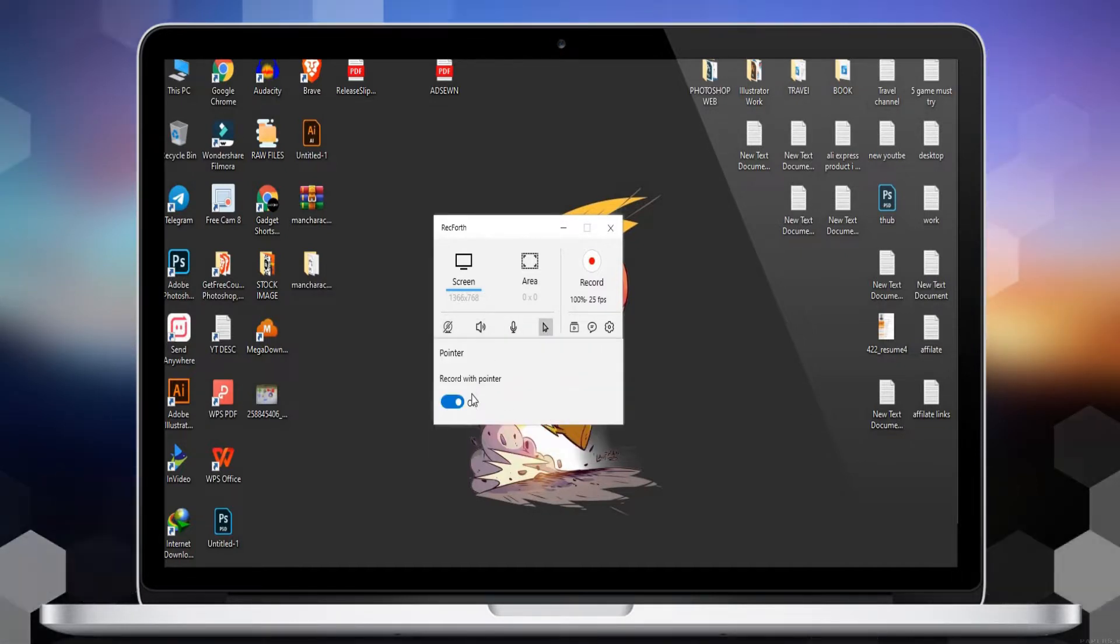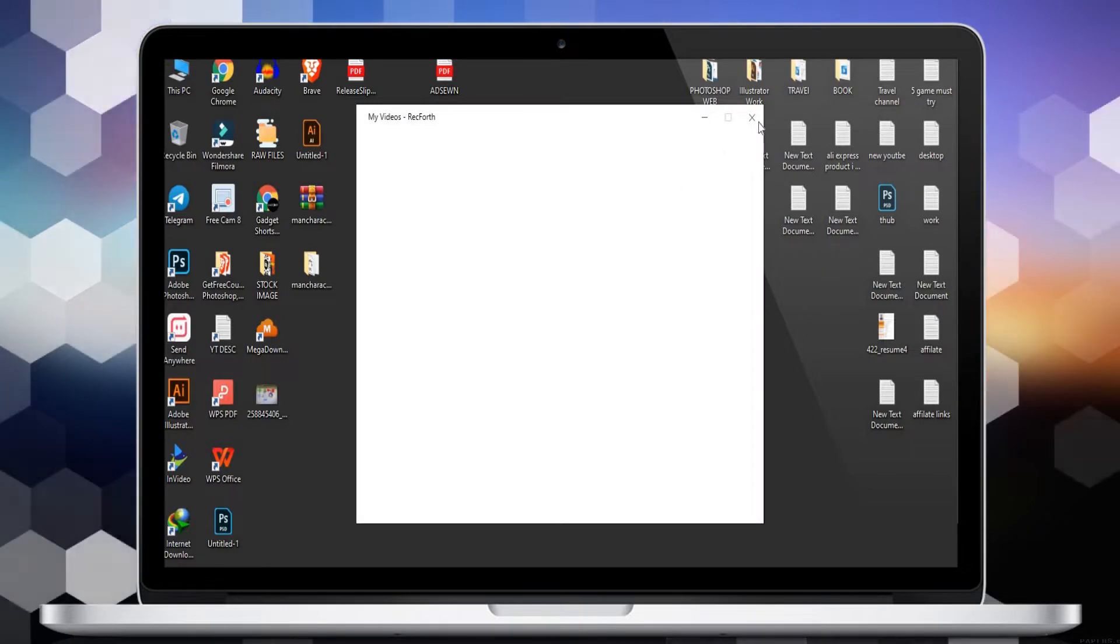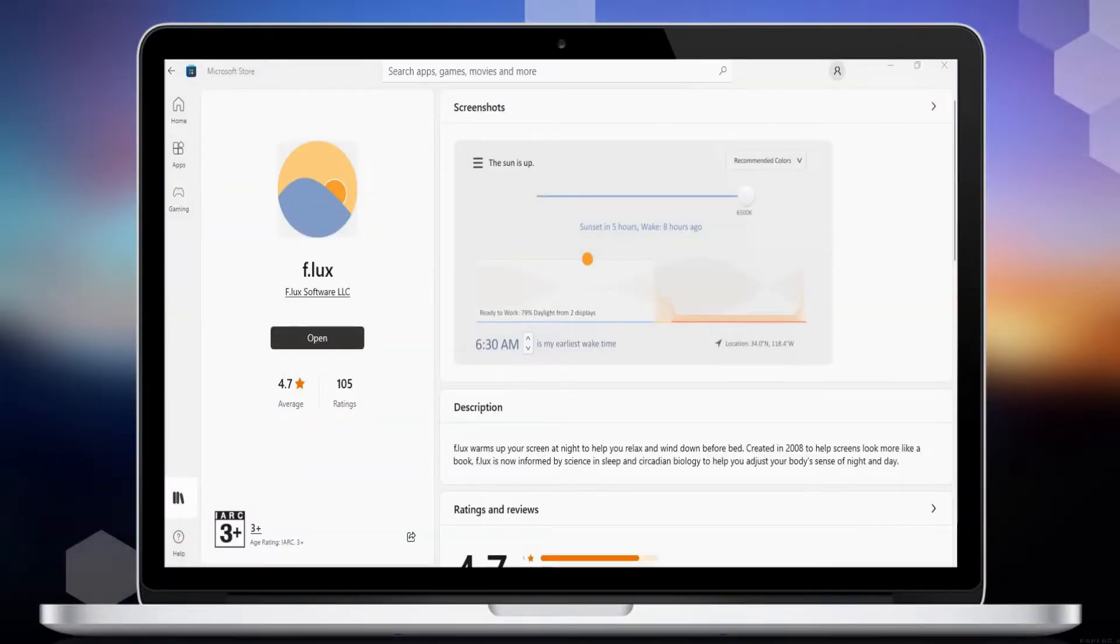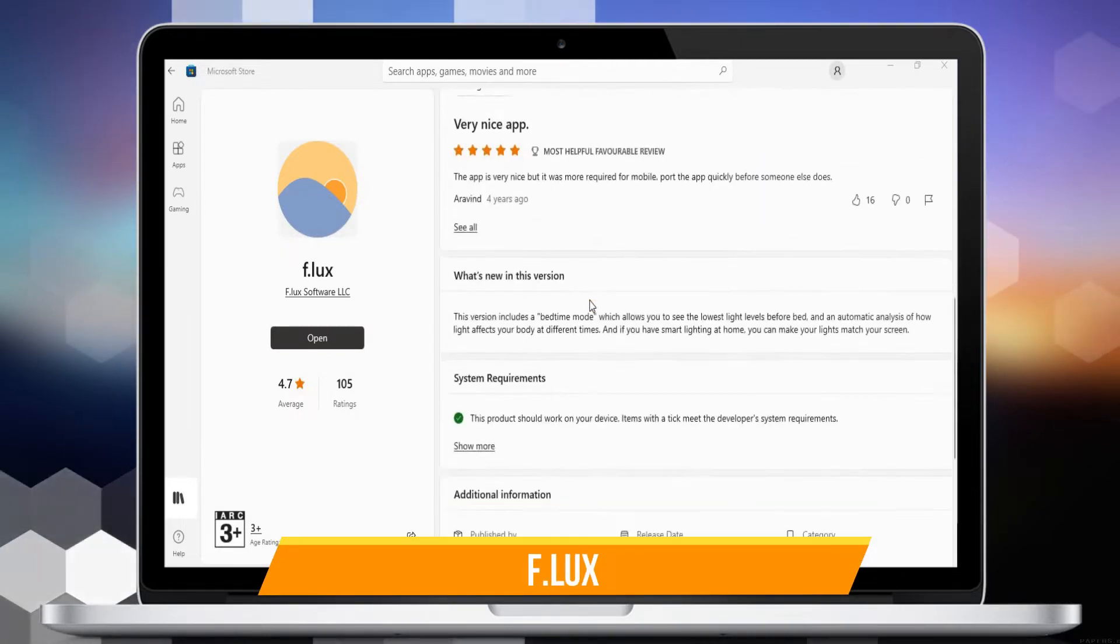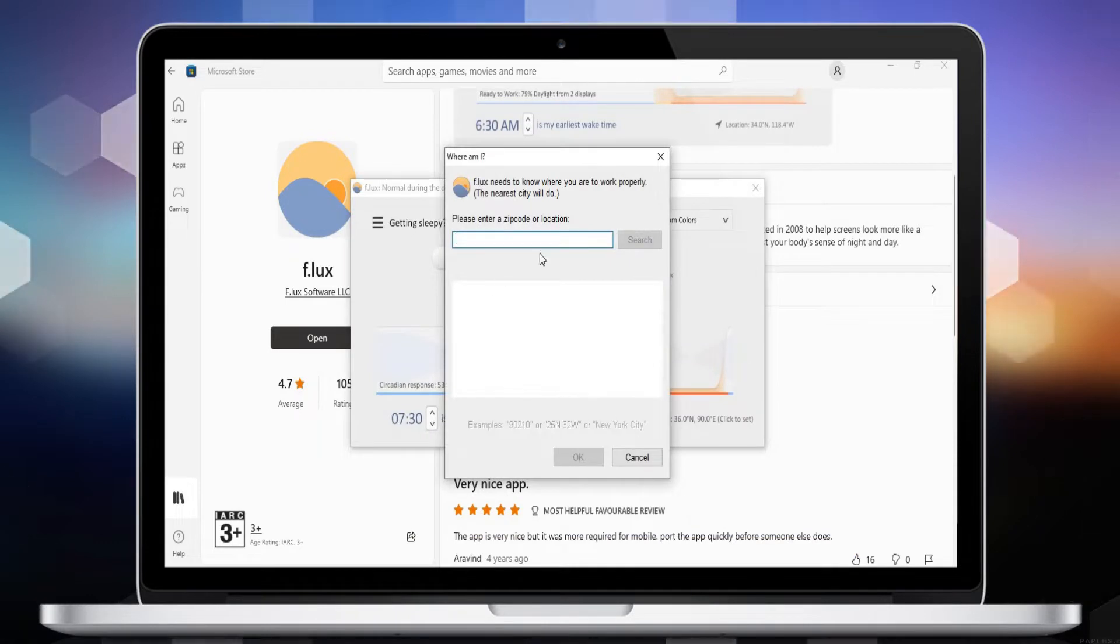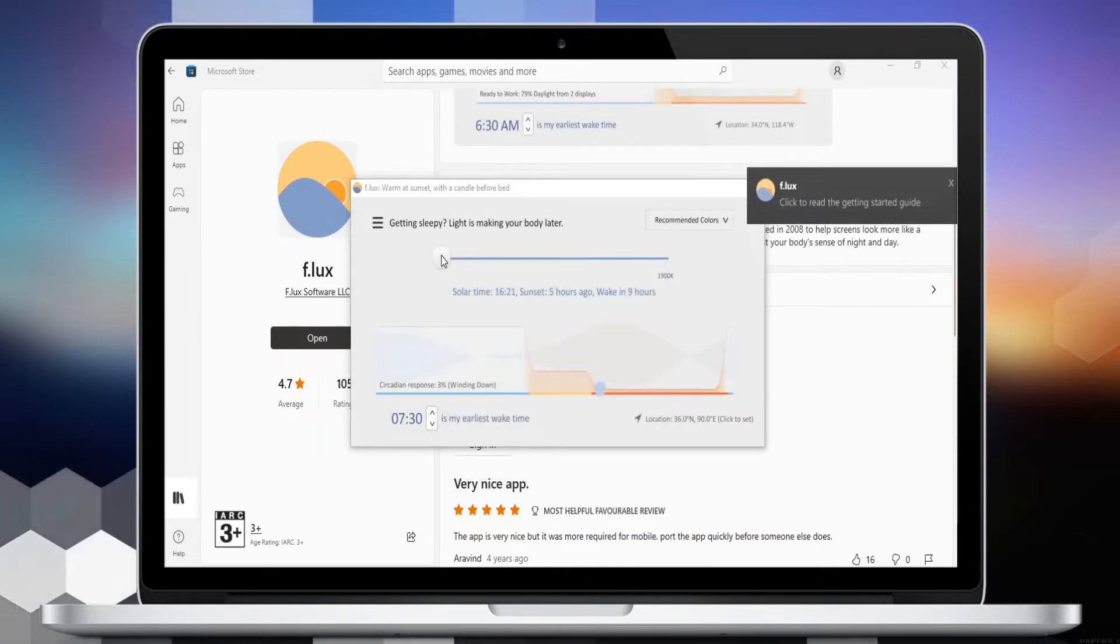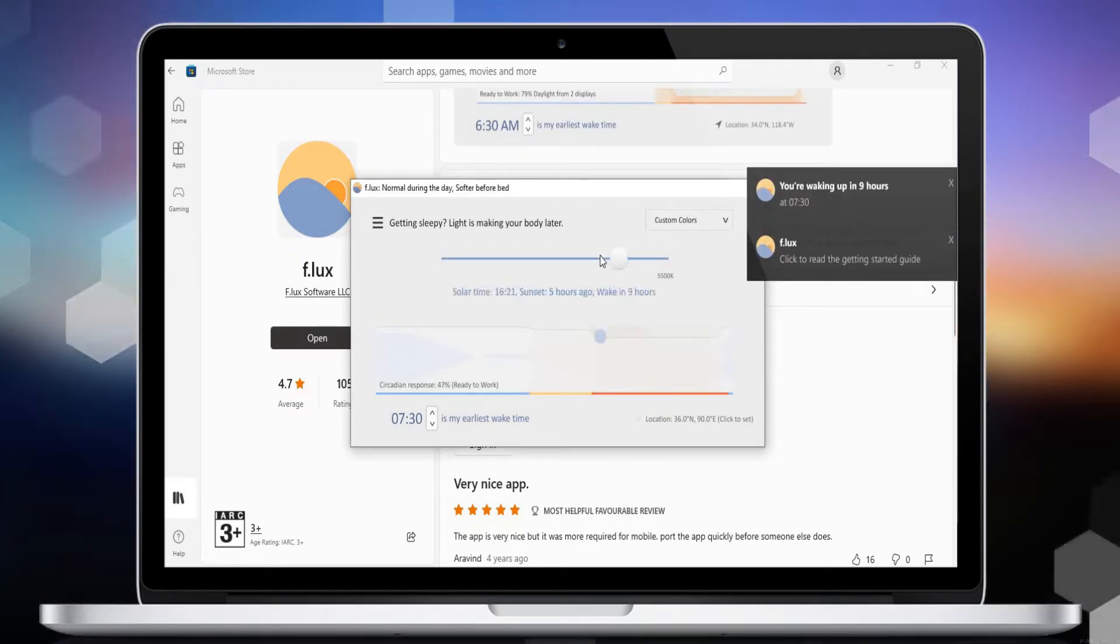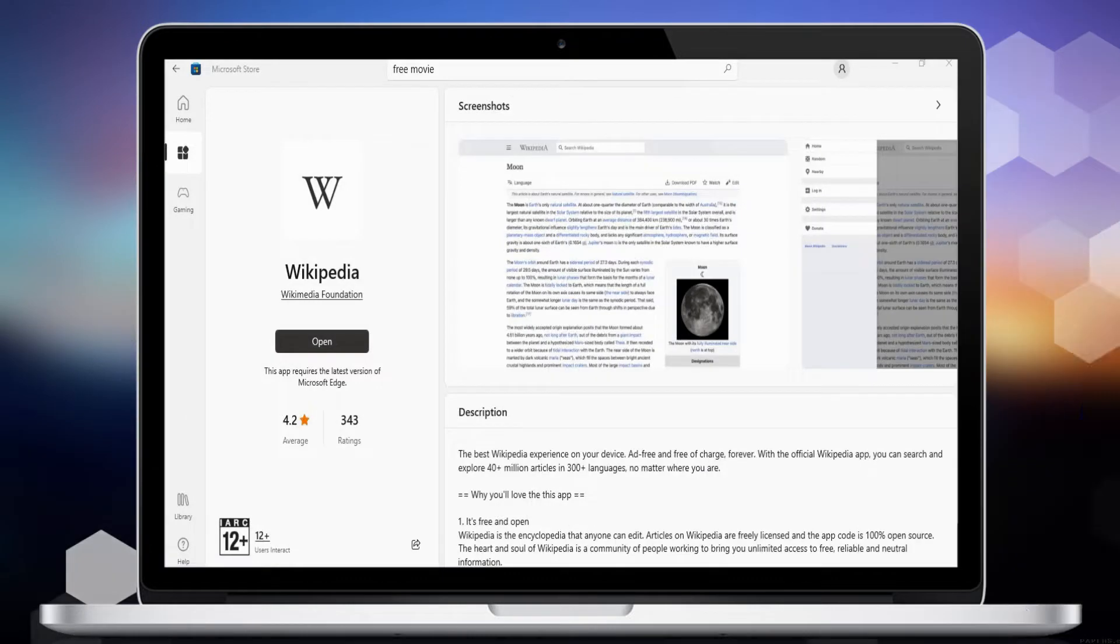Number 7 is f.lux. f.lux warms up your screen at night to help you relax and wind down before bed. Created in 2008 to help screens look more like a book, f.lux is now informed by science in sleep and circadian biology to help you adjust your body's sense of night and day.